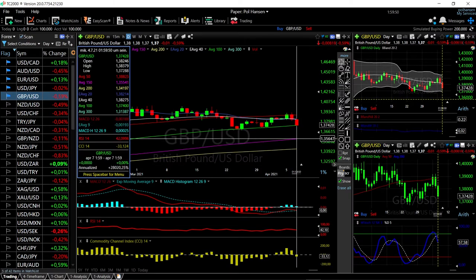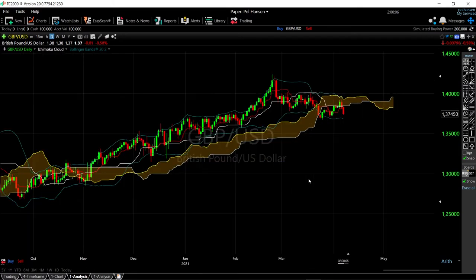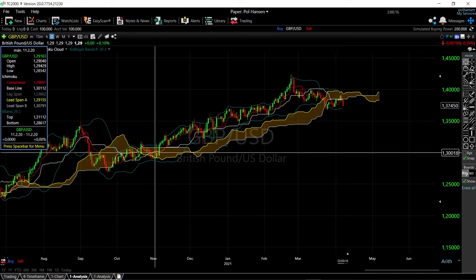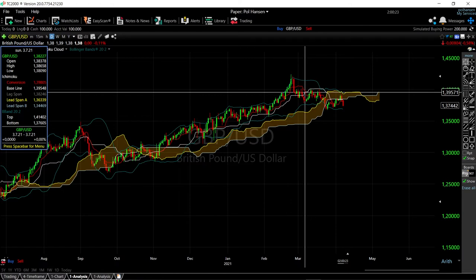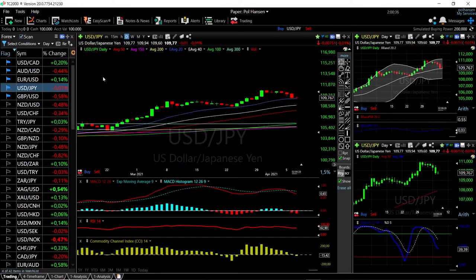If we break below the 200 moving average, that could open the door to the 150 down here at 1.3560. Looking at the cloud, we do have a selling signal right where the two moving averages are crossing, and we are also trading underneath the cloud. We've been in an uptrend for a very long time, trading above the cloud with a buying signal back in the beginning of November. That ended in the beginning of March when we got our selling signal, and since then we've been trading underneath the cloud, indicating a bearish trend.